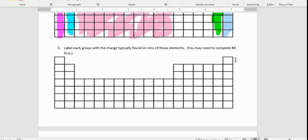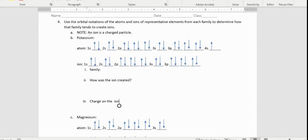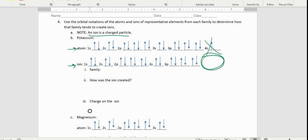Now we need to think about the charges and figure out what the charge of each family would be. An ion is a charged particle. If we look at the atom for potassium and compare it to the ion of potassium, we should notice that the 4s electron has fallen off — there's just an empty space there.